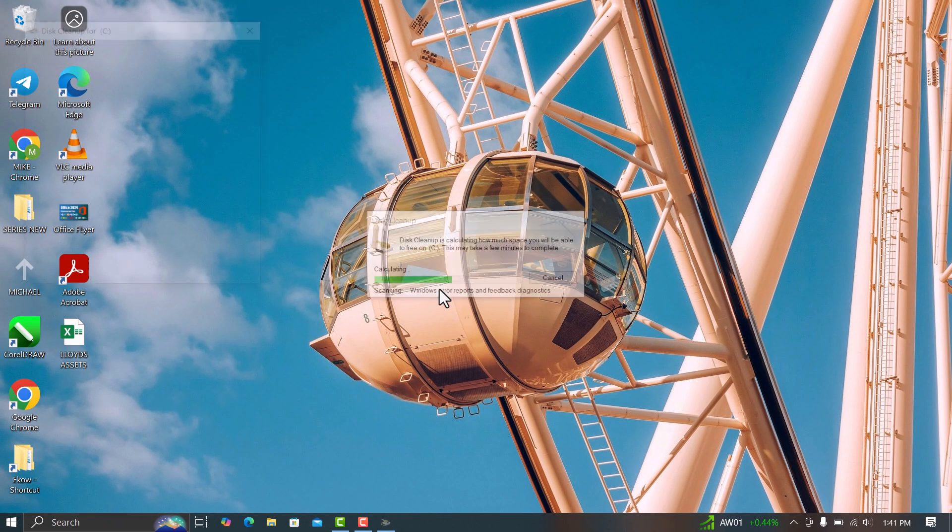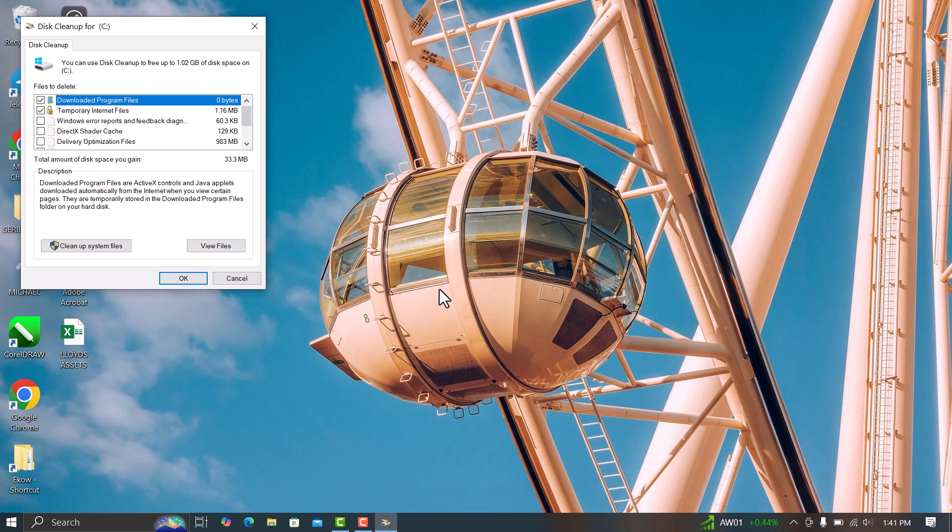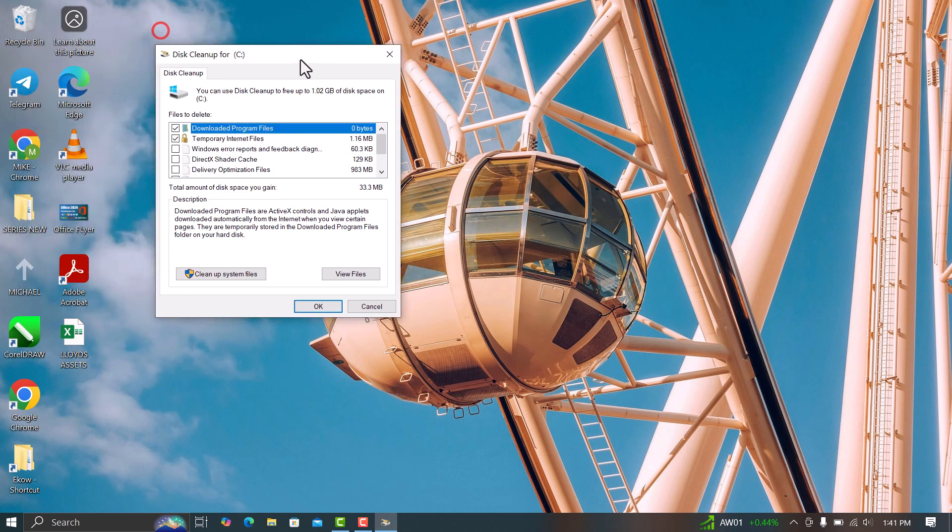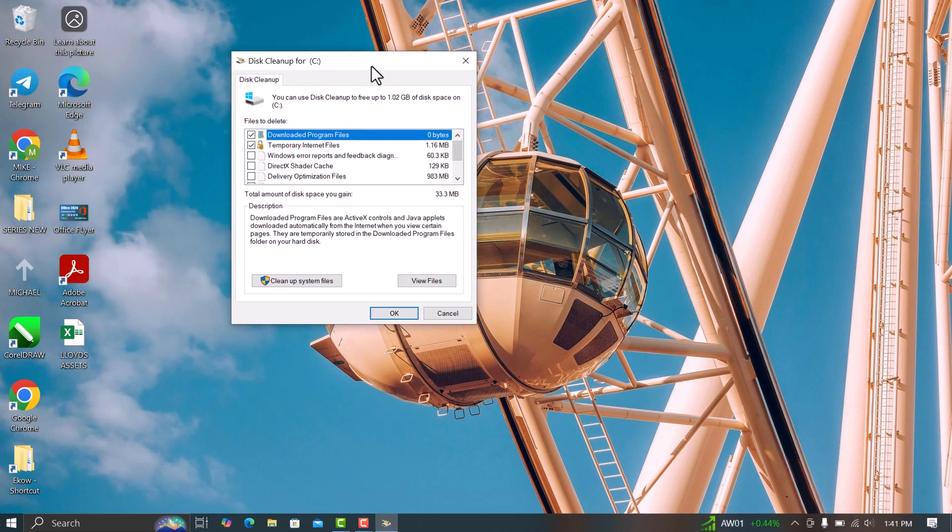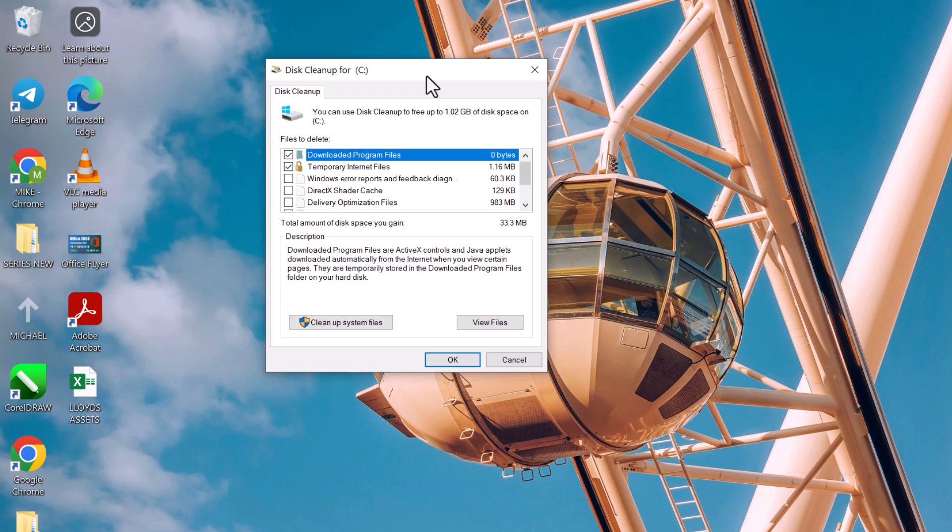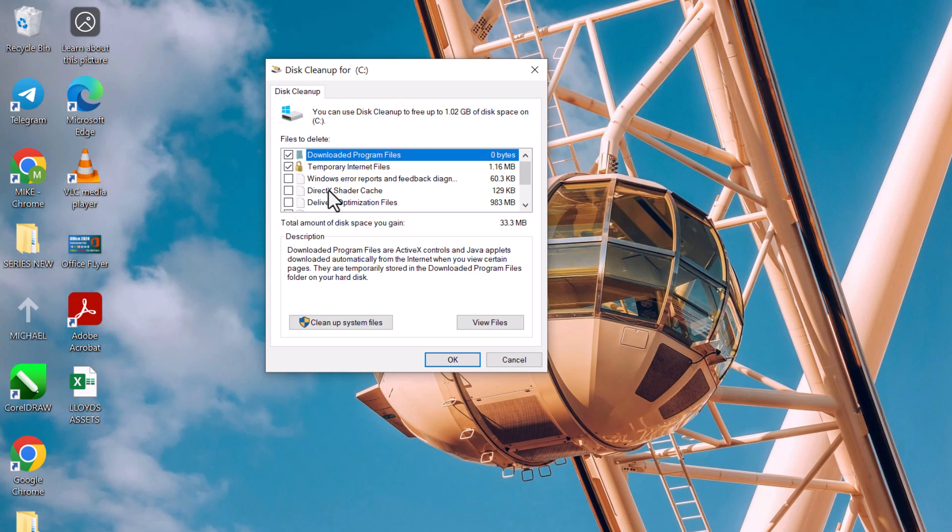The Disk Cleanup tool will take a minute to scan your system for files that can be safely deleted. Once it's done, you'll see a list of different categories, like Temporary Files, System Files, and Recycle Bin. If you see an option called Windows Update Cleanup, you can check that too.